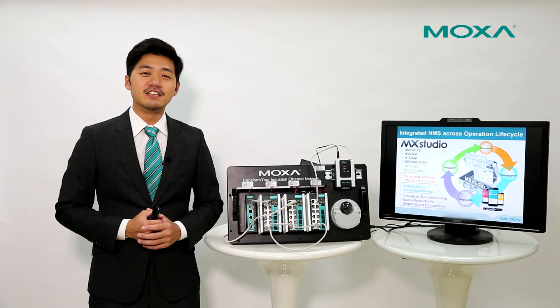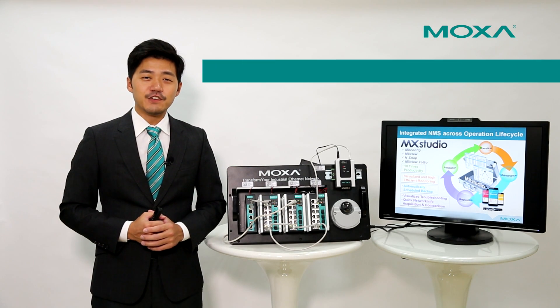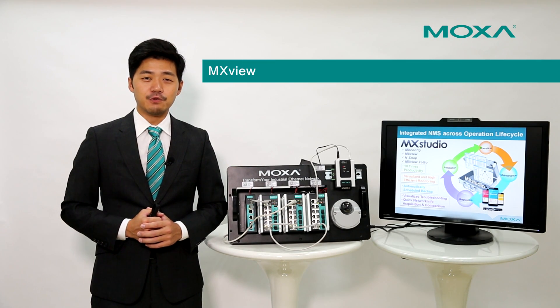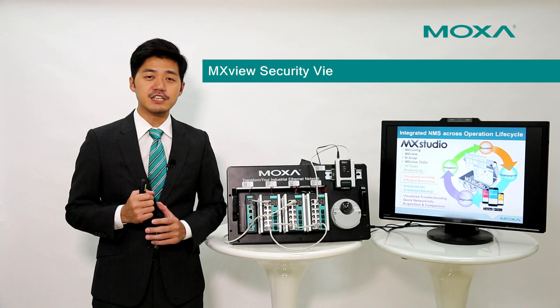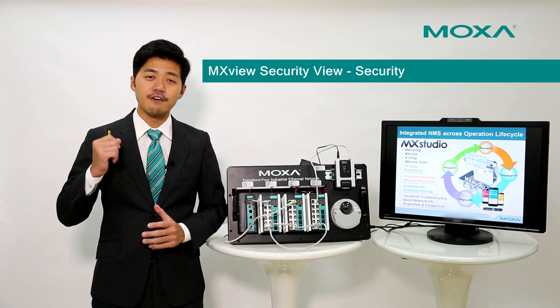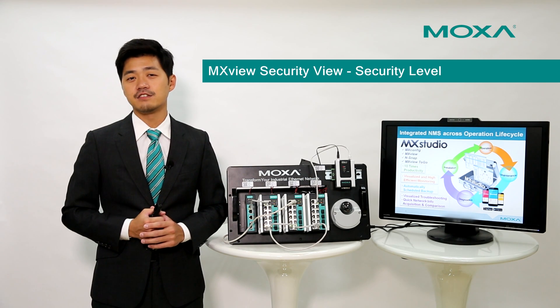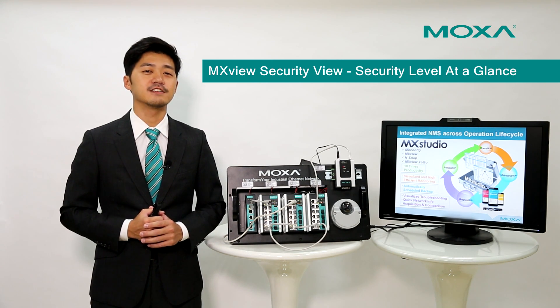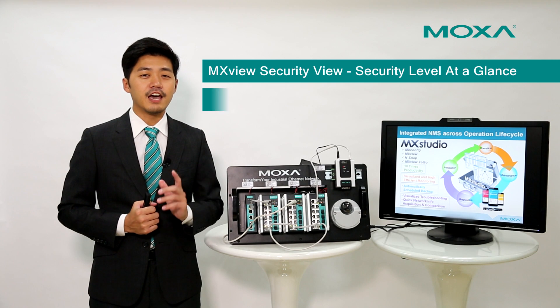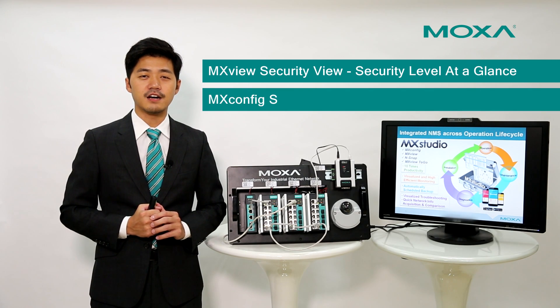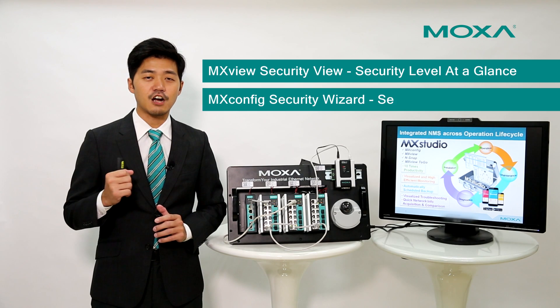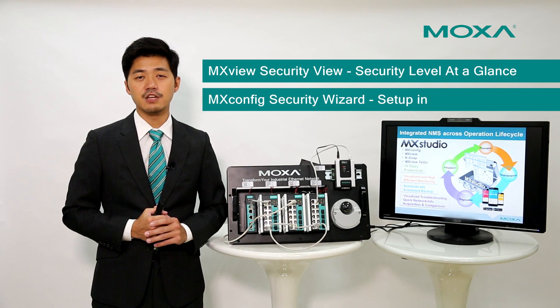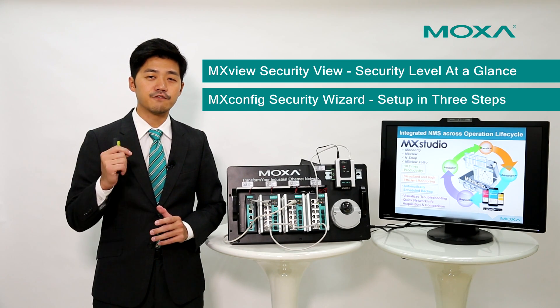During the demonstration, MXView security view can provide an easy way to check and visualize the security level of network devices. And MXConfig security wizard can provide a method to mass configure security parameters in just a few steps.